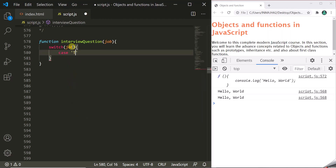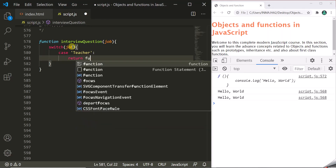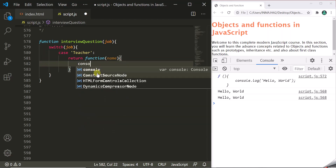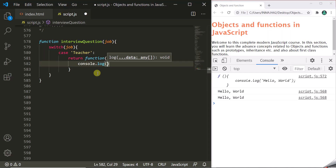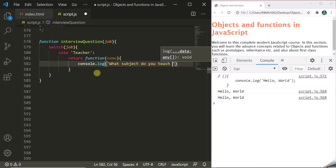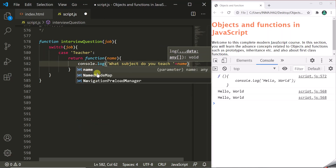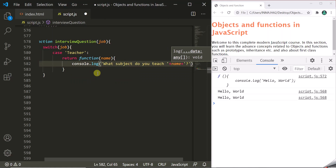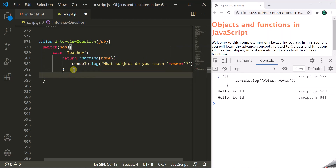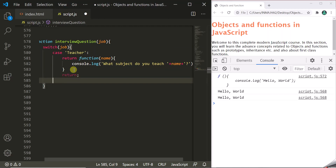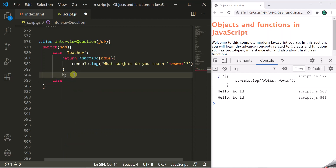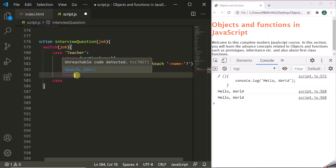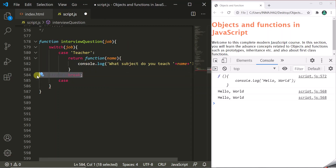For case 'teacher', we want to return an anonymous function. This function will take a name parameter, and inside it we simply want to log a question for a teacher: 'What subject do you teach, [name]?' with a question mark appended. We don't need a break statement here because we are simply returning the function — so the break would never get executed anyway.